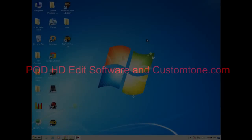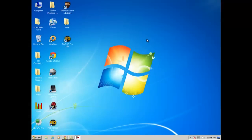Hi guys, this is Line 6 David, and today I'm going to show you how to download a tone from CustomTone.com and work with it in HD Edit software.